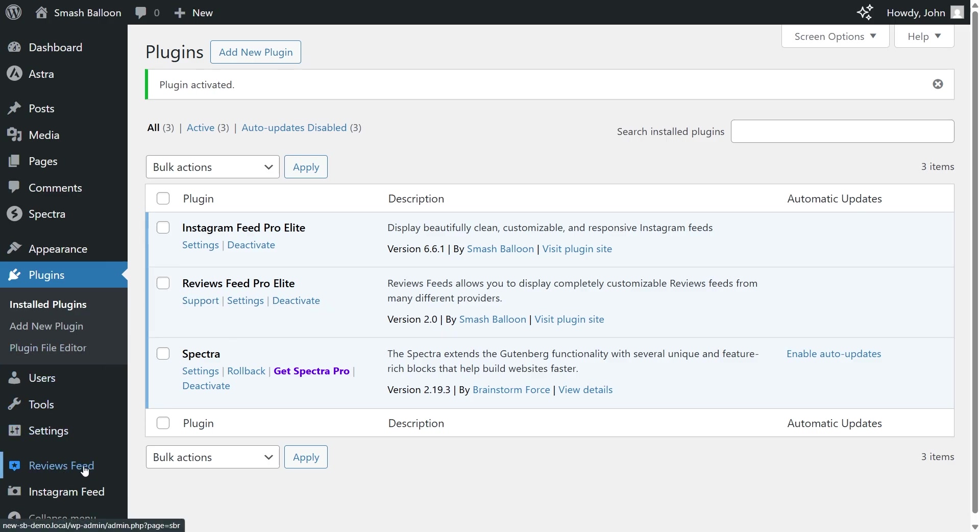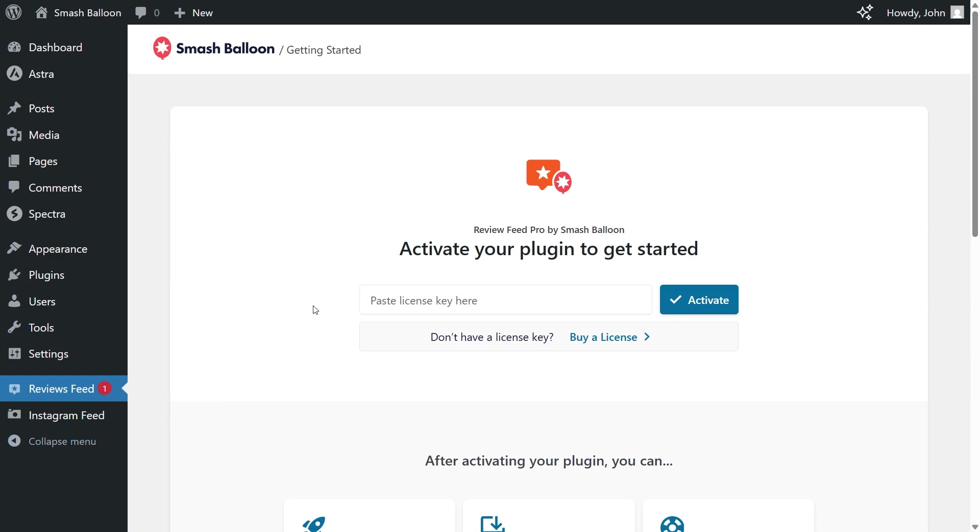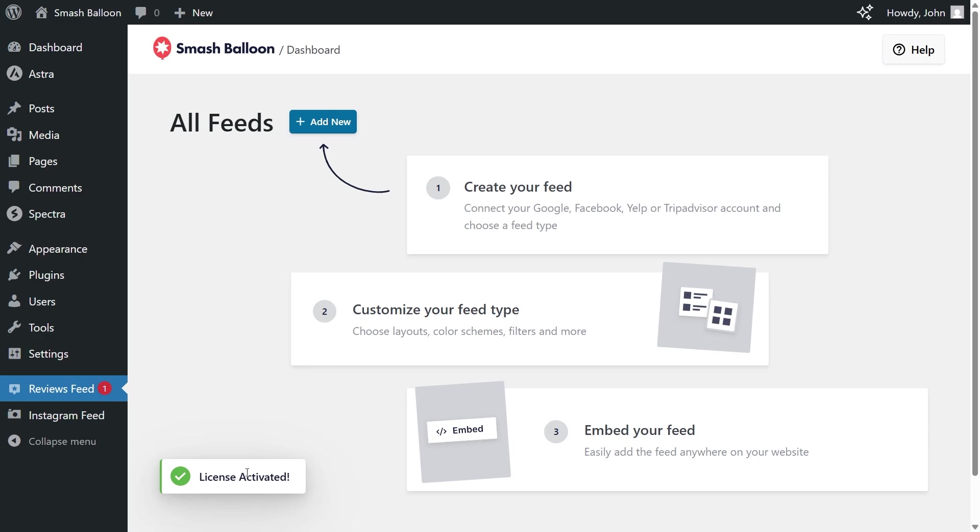Click on that, and over here, we'll first have to paste the license key from our SmashBalloon account to get started. Then click activate. Now our license key has been activated, and we can begin creating our Google reviews widget.